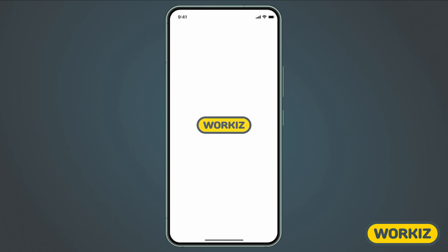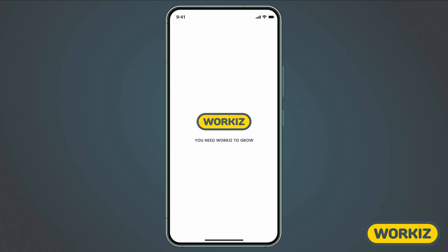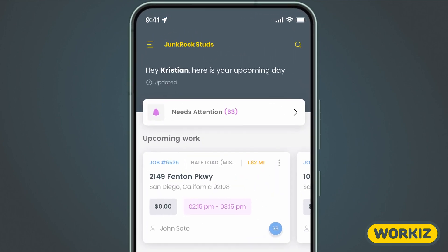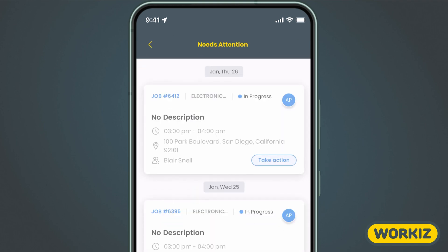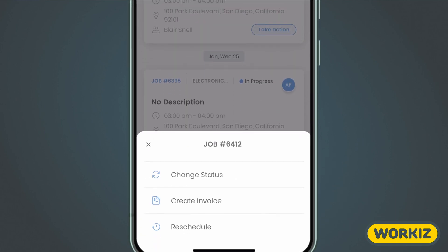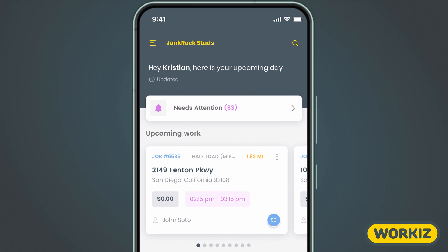After opening the app on your mobile device, you'll be taken straight to your mobile homepage. You'll be able to see loads of things here. First are the items that need your attention, like the jobs that still need to be closed or paid. You can quickly change the job status, add an invoice, or reschedule it to remove it from this list. Next, we have our upcoming jobs. If you're an admin or have certain permissions, you're going to see all of your team's jobs here.